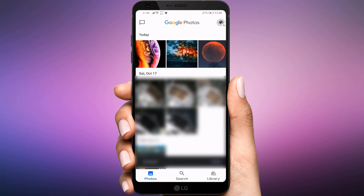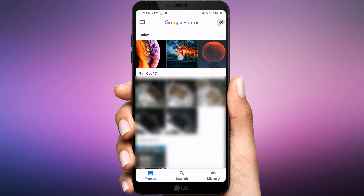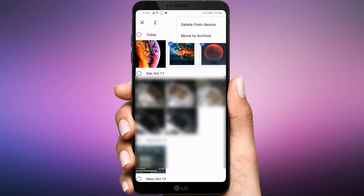When you go back, you will see the photo has disappeared. To archive multiple photos, select them and tap on the 3-dot. Select Move to Archive.